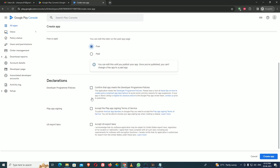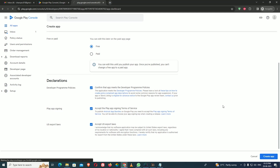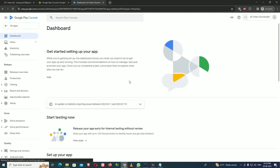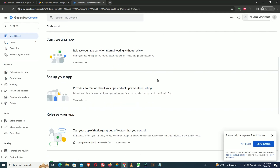Accept the policies by ticking the checkboxes, then click 'Create App.' It takes some time to create your application name because it is a new console. No need to worry about this. Your page will reload and show you some options on the dashboard.